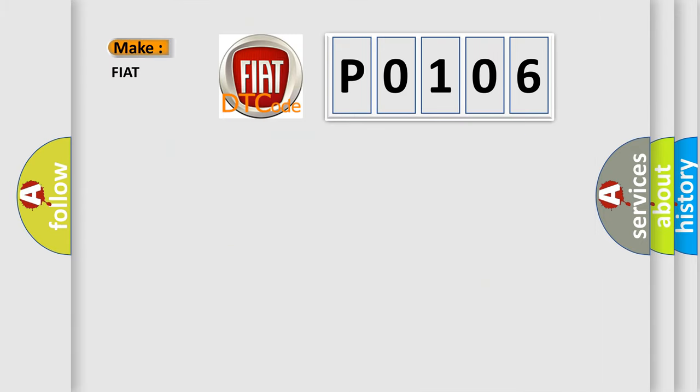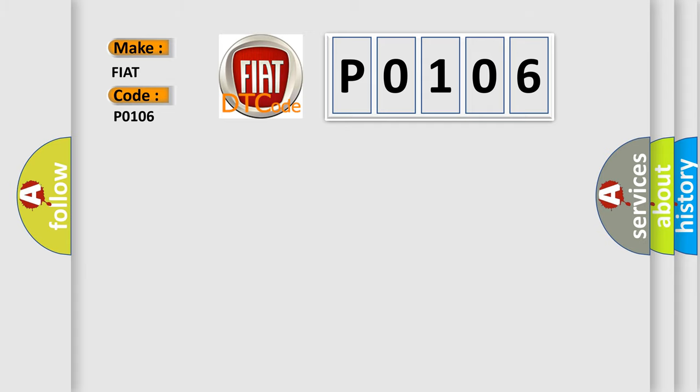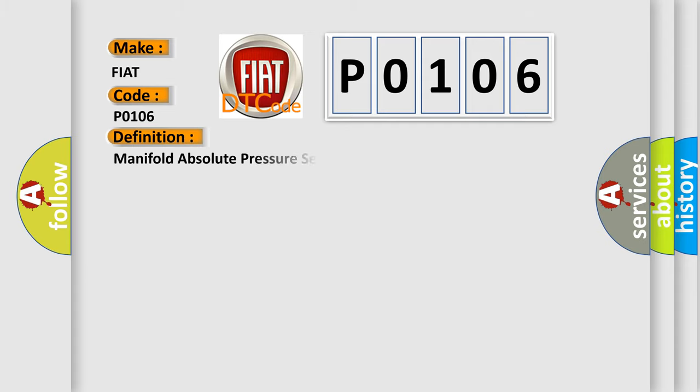So, what does the diagnostic trouble code P0106 interpret specifically for FIAT car manufacturers? The basic definition is: Manifold Absolute Pressure Sensor Performance.